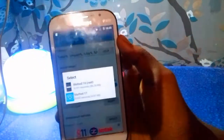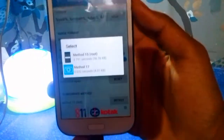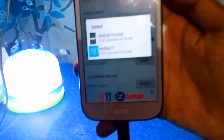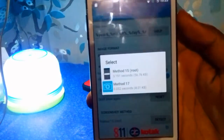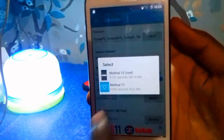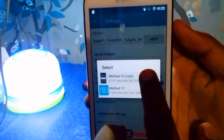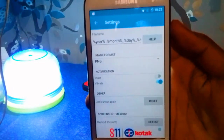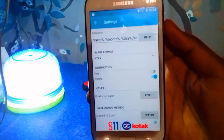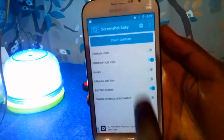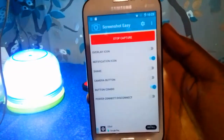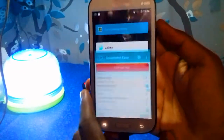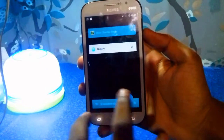Here you will need to click on Root 15, which is the first option. Now the screenshot is enabled on your device. Let's start capturing the screenshot.